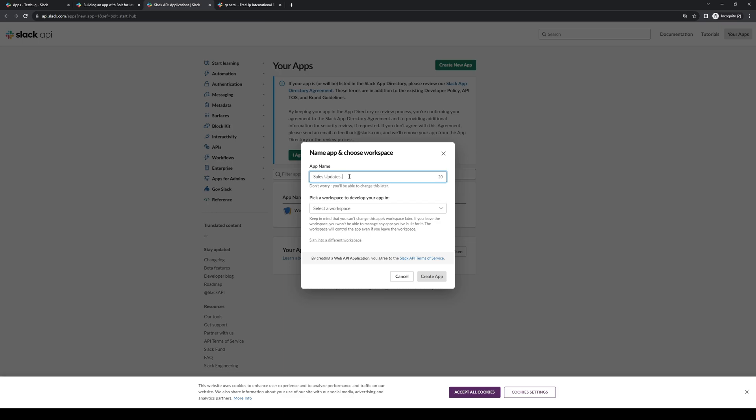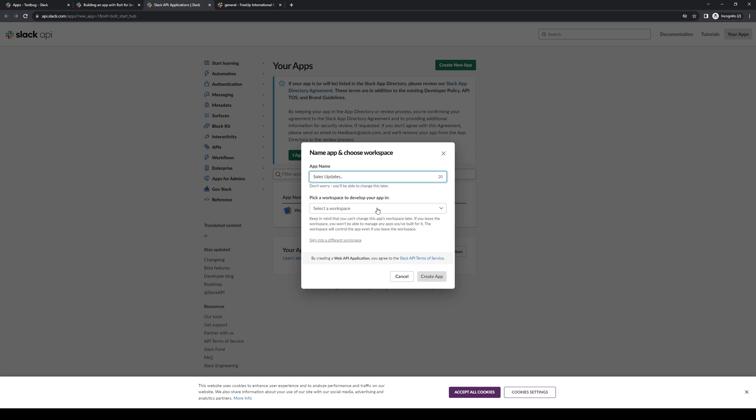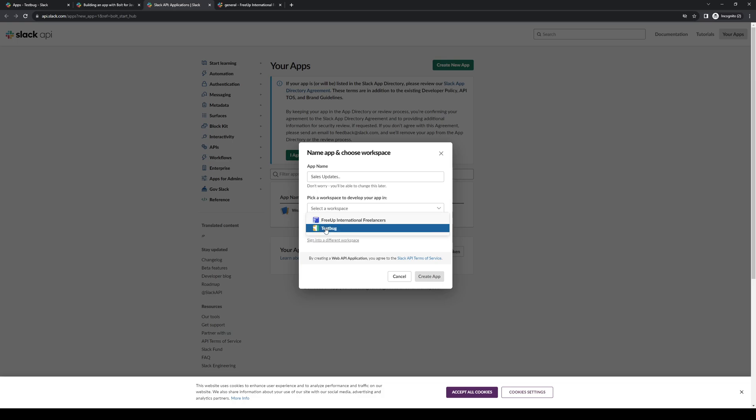The next step is to select which workspace you want this incoming webhook URL to appear on. In this case, let's actually pick our test bug workspace, since this is just a demonstration, and simply click on create app.